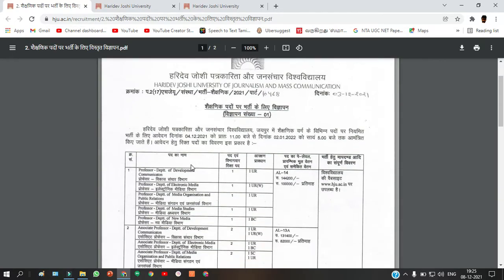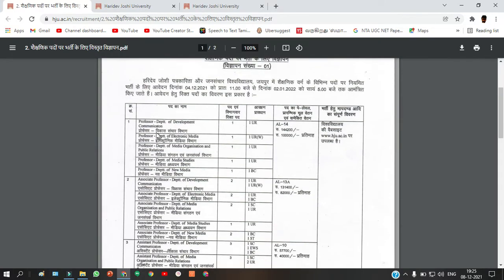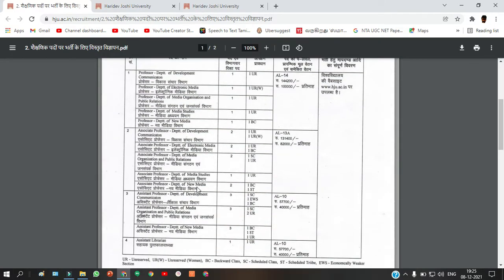This notification is for the recruitment for the posts of Professor, Associate Professor, and Assistant Professor. Around 25 vacancies are there, split between these posts, and also one posting for the Assistant Librarian.